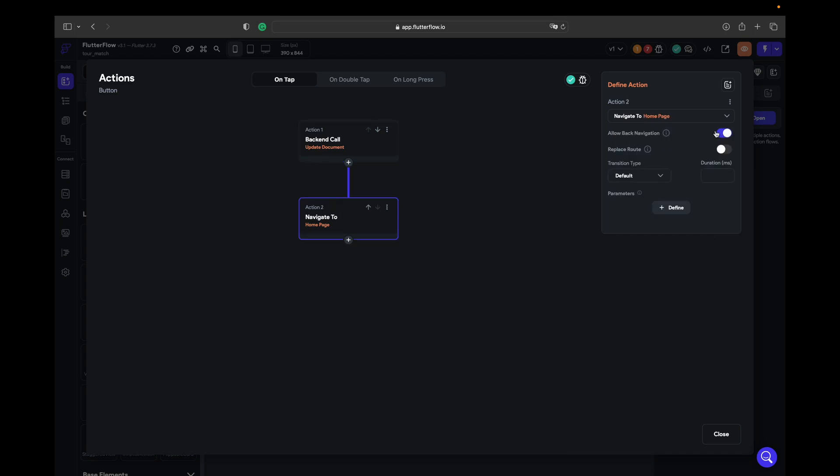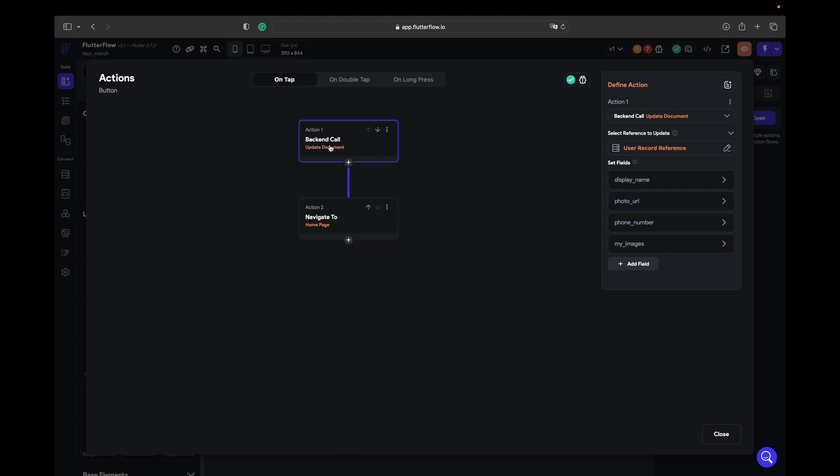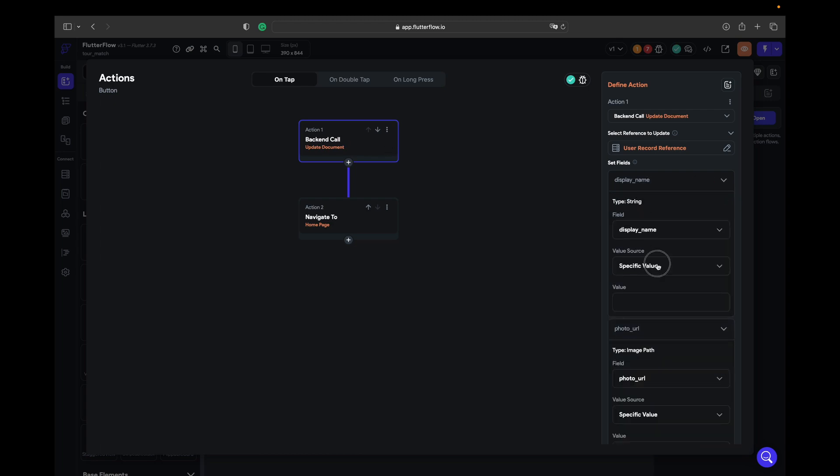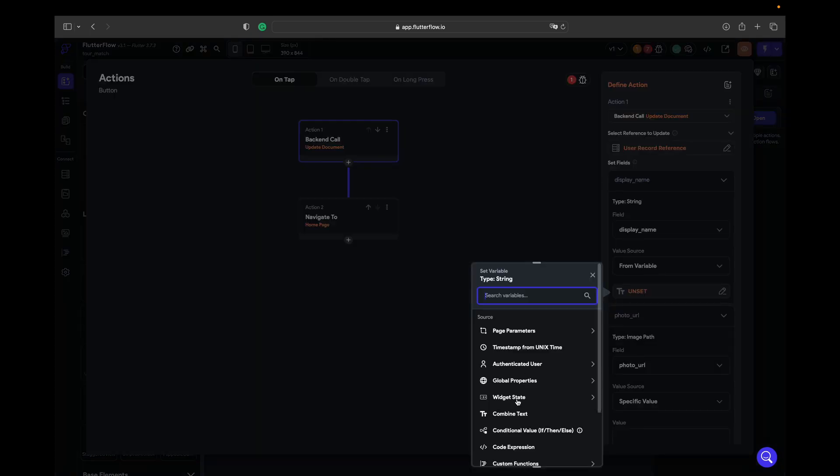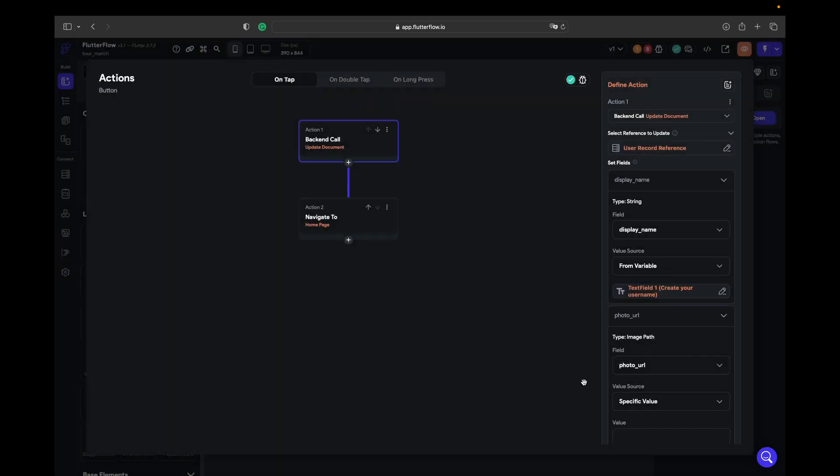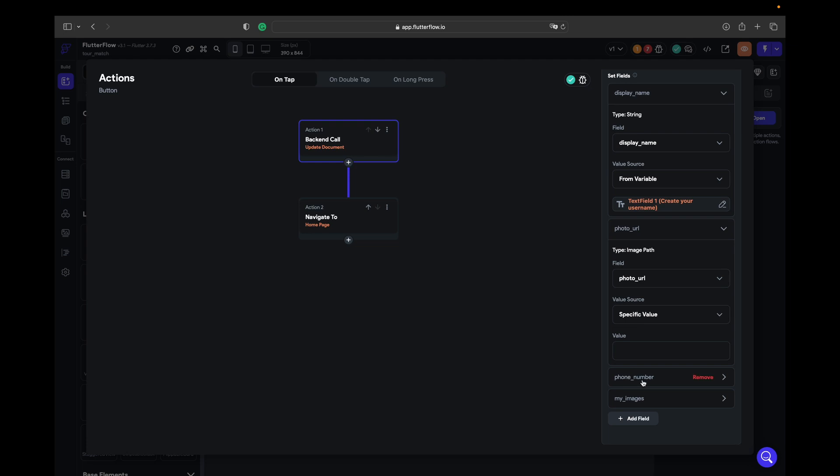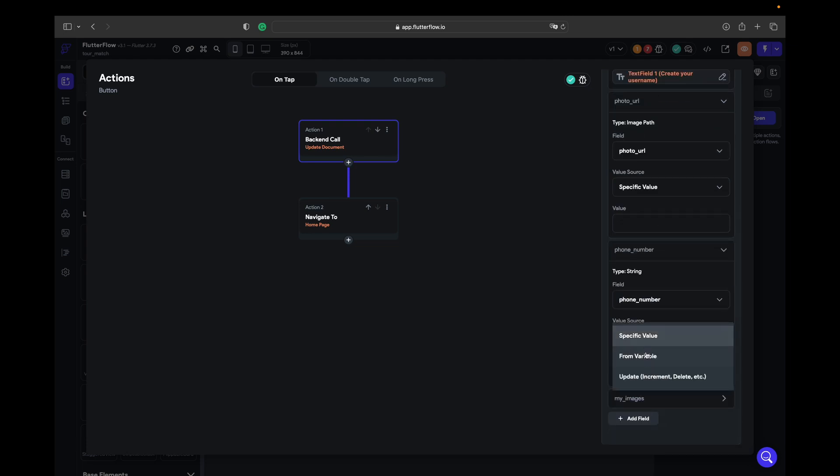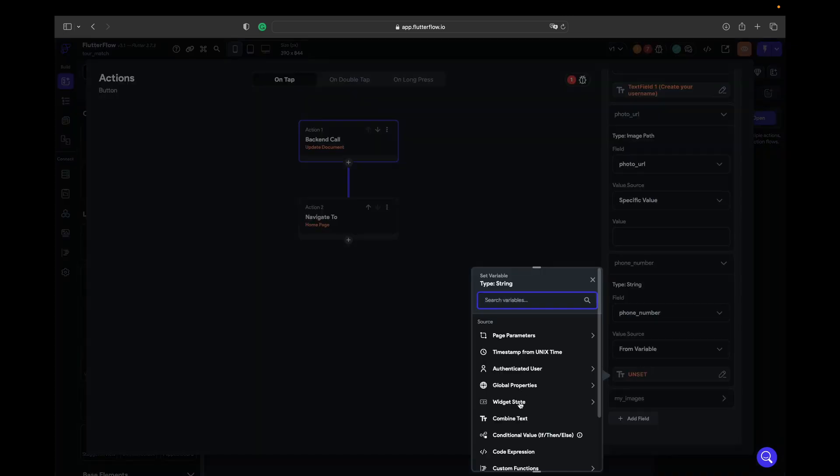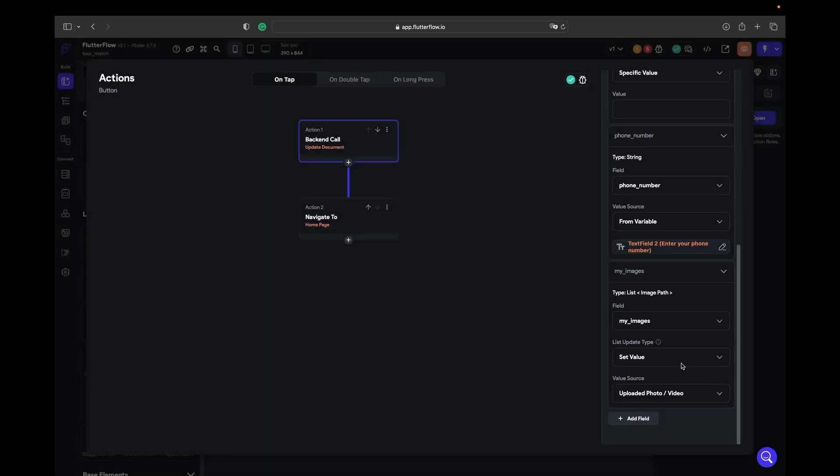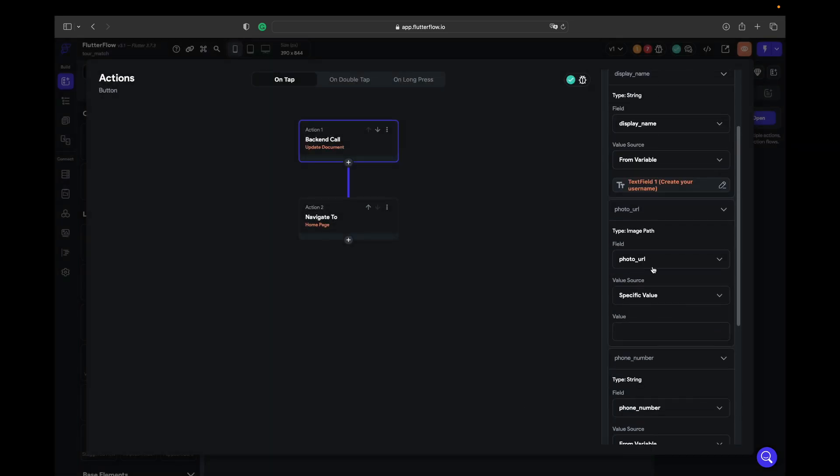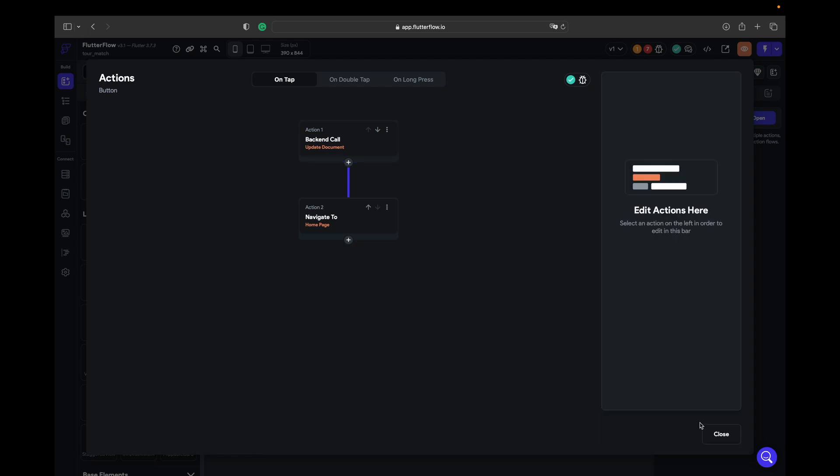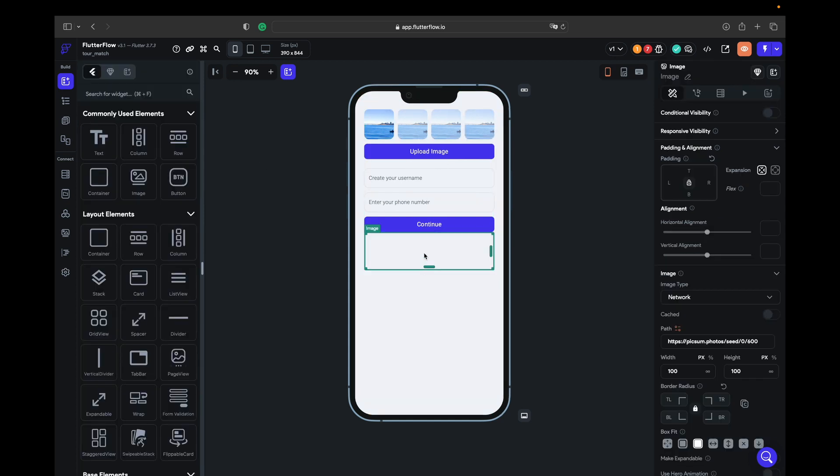What we forgot is, let's open the action flow, go to backend call. We have a photo URL, we forgot everything. We take from variable and widget state text field one, and for phone number is going to be widget state text field two. We did my images but we didn't do my image.